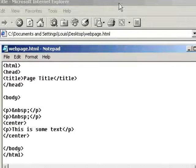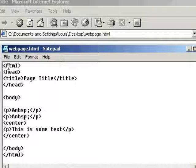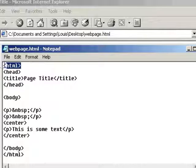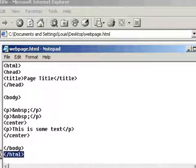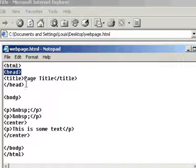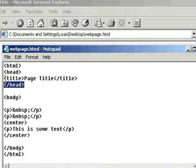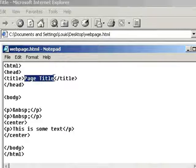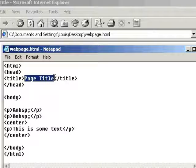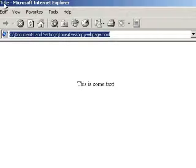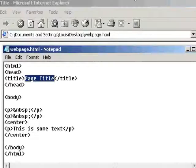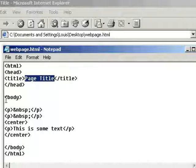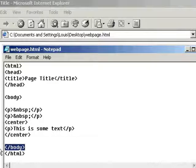And the code for this I've got here, standard HTML document, opens with HTML tag, closing HTML tag. In the head section there's title and I've just put the text page title which appears here.